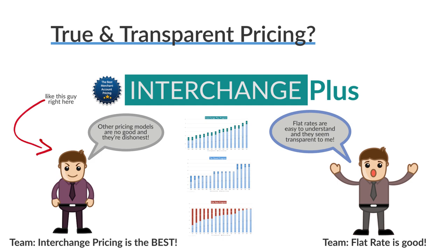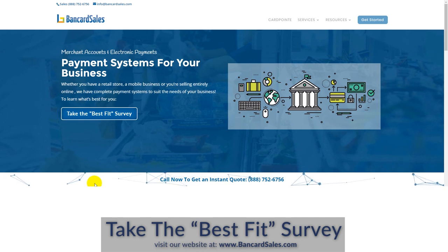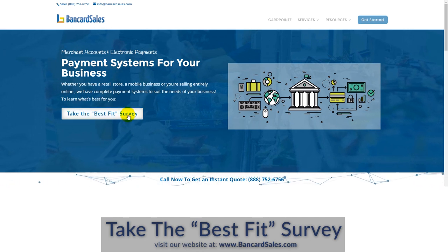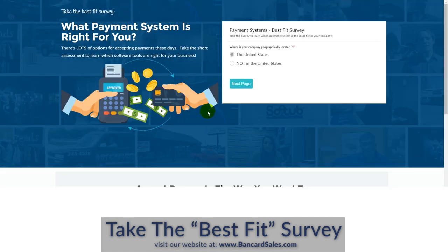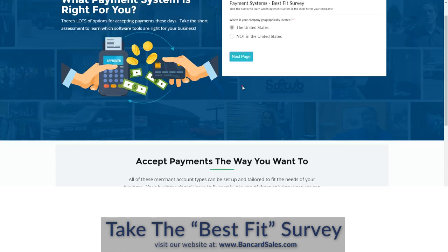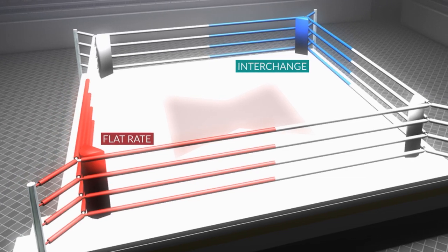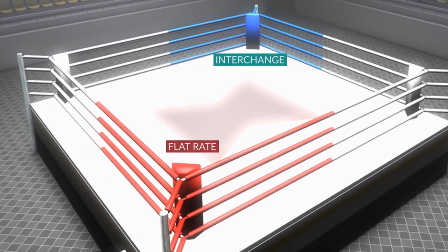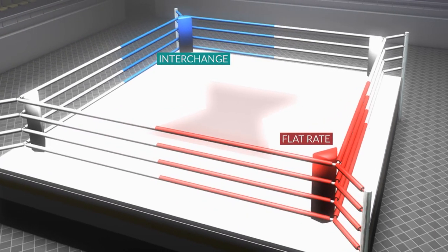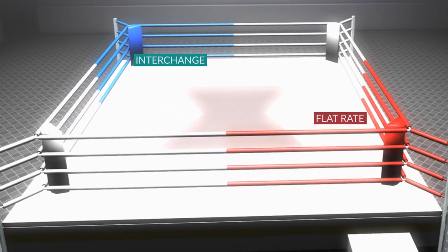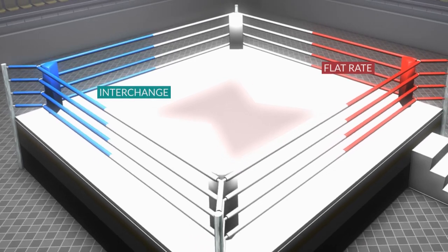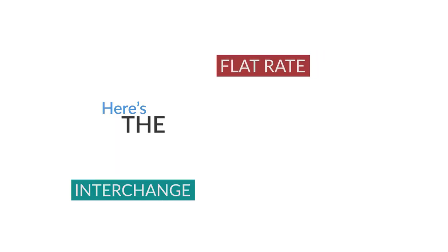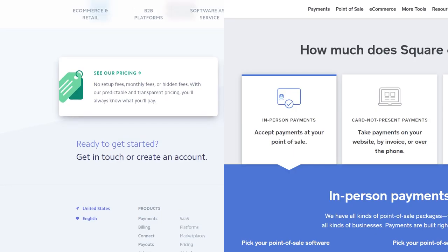It's worth objectively examining this, since it can influence how you view certain merchant account programs when deciding what's right for your business. Consider this comparison: interchange plus is highly regarded as the true and transparent model. On the other side, payment aggregators like Stripe and Square are also pretty straightforward about their rates — and keep in mind these aggregators are tier-based providers.